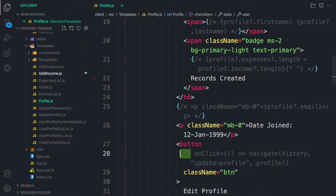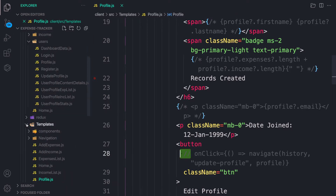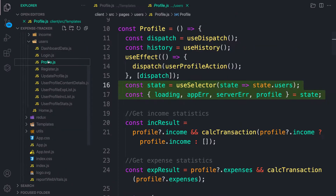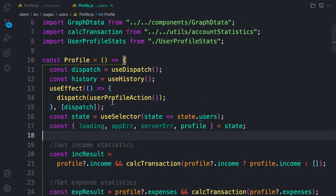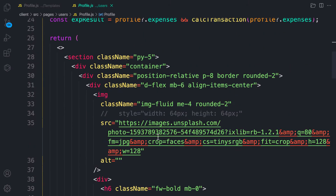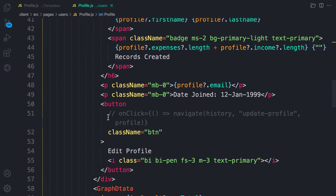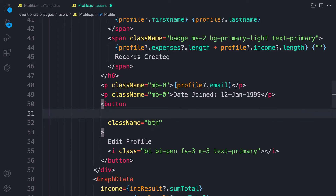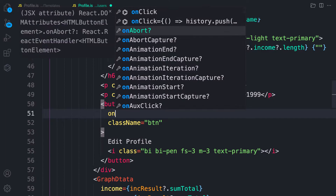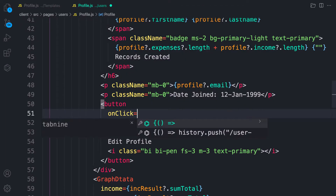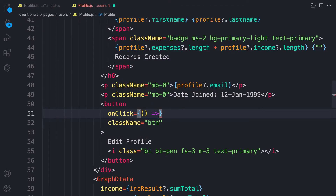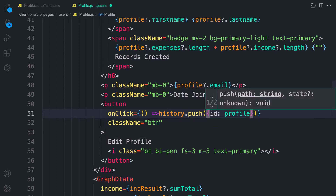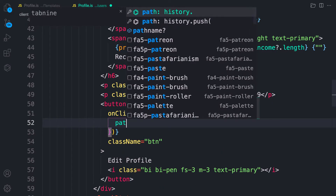So inside the profile component, yes — there's the button. Let's start from scratch. When we click on this button we want to send the user to the update profile component, so we'll make use of history.push.